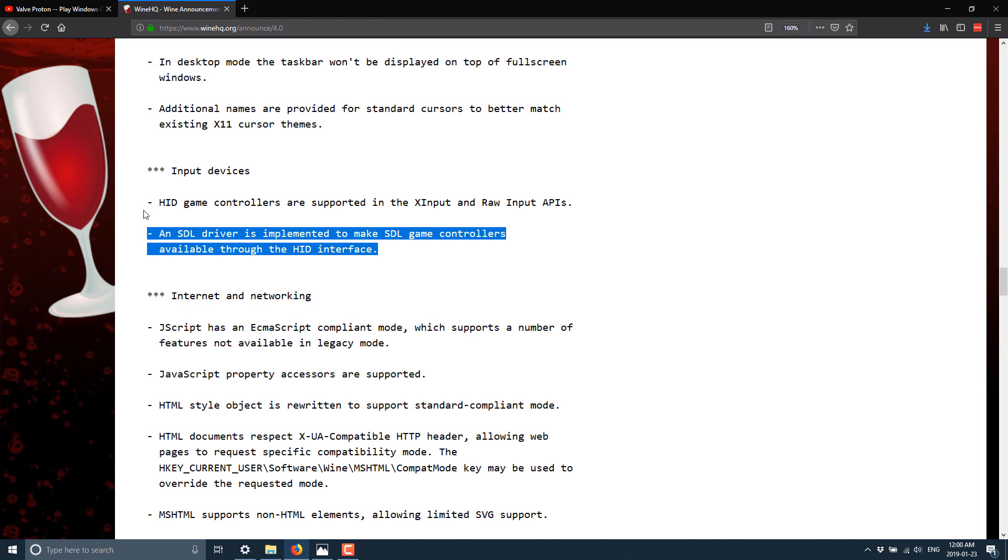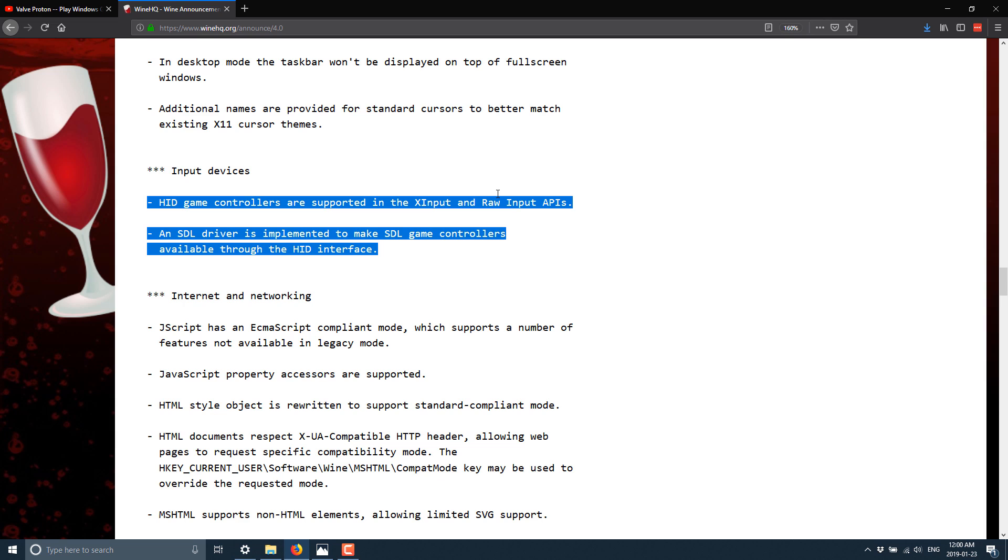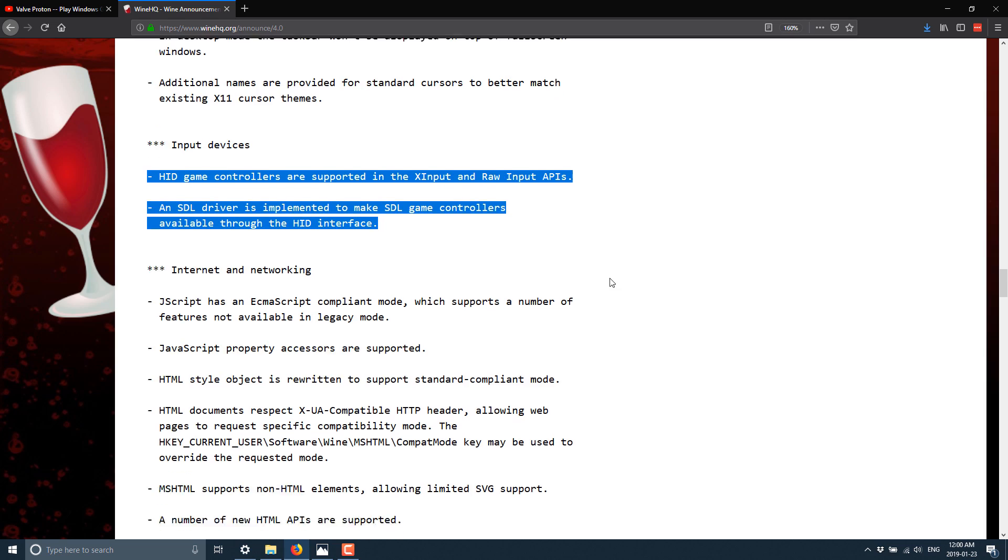And then again, of incredible relevance to gamers is input device support. HID, or Human Input Device, basically game controllers. Most game controller support on Windows is actually through generic HID. So that's why it's called that. HID controllers are supported in XInput and raw input APIs, and SDL drivers implemented to make SDL game controllers available through the HID interface. So basically, a lot more joystick support is going to be available in Wine 4.0, which is also pretty sweet.